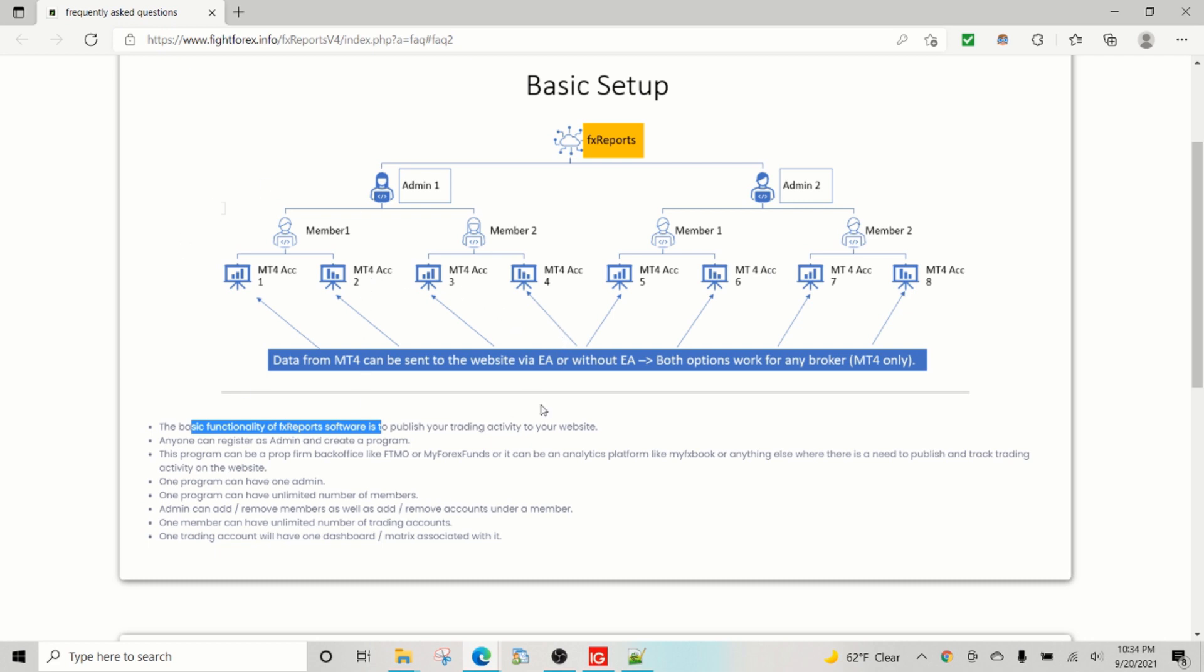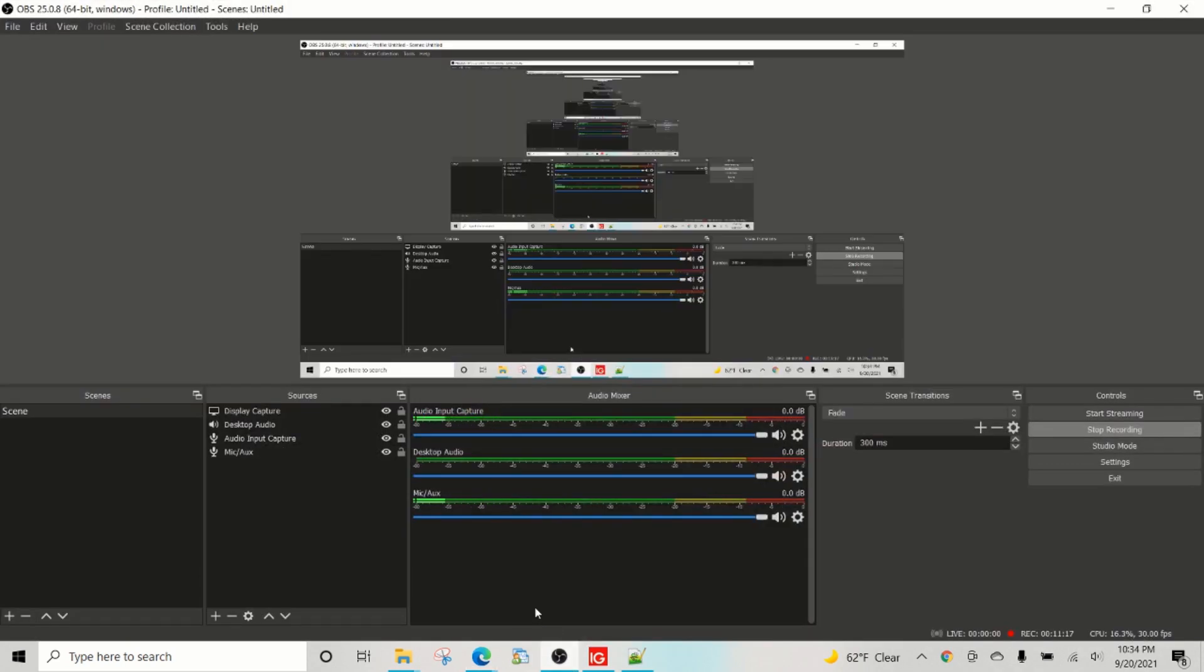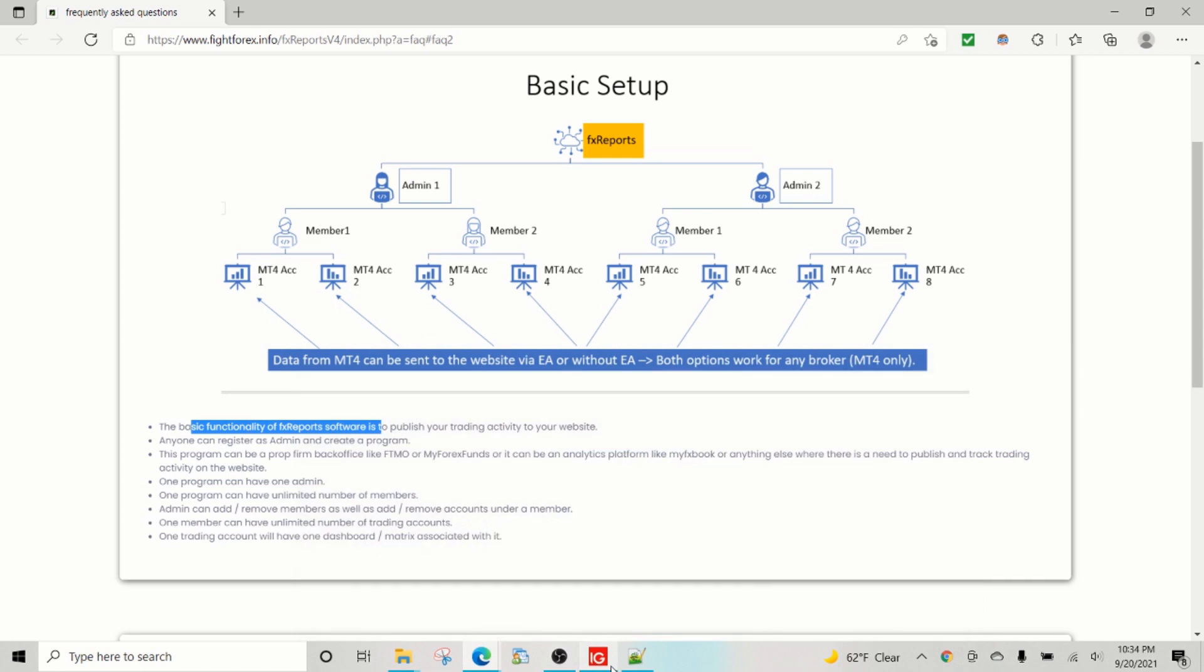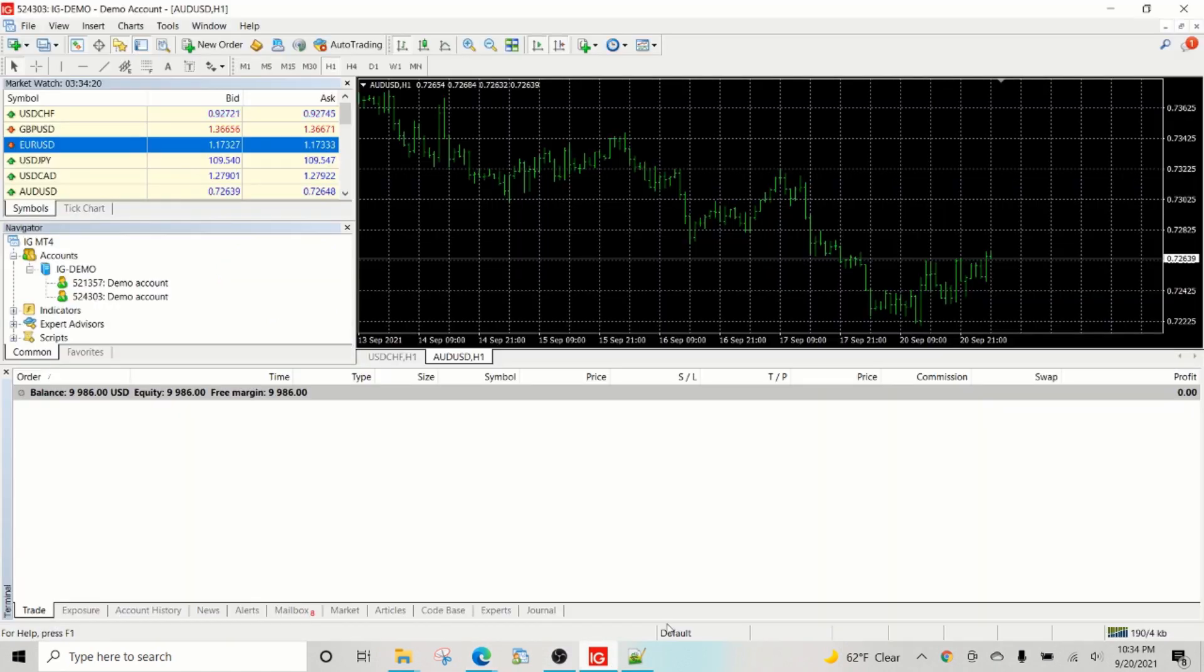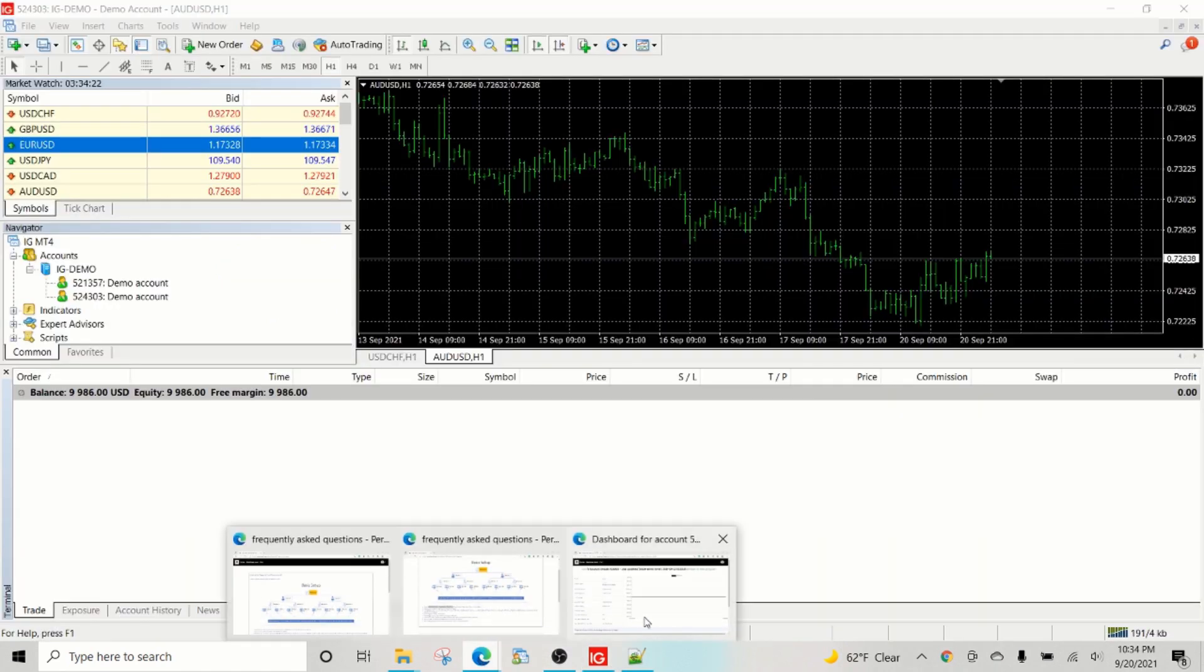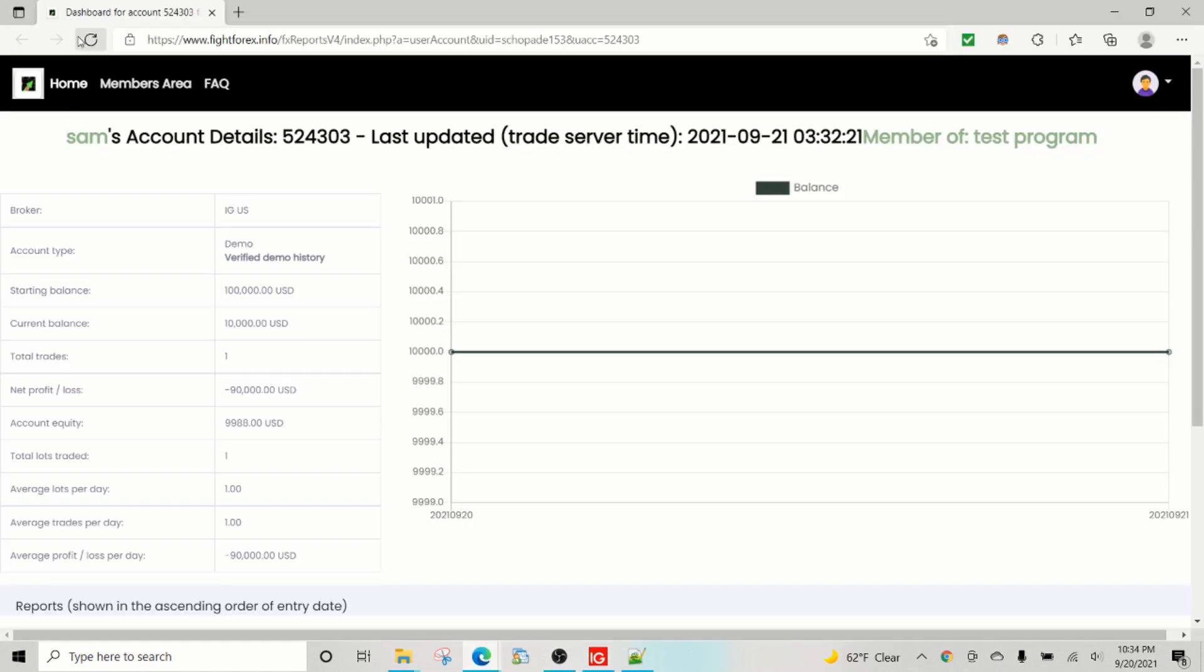The rest of the structure is set up on top for you to be able to run any kind of program you want. And some of the users run just a purely analytics kind of program. Some users try to run their own prop firm back office and stuff like that. So we close this. Let's see if it has updated.